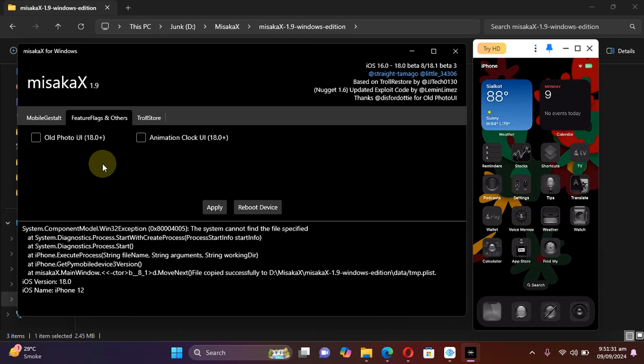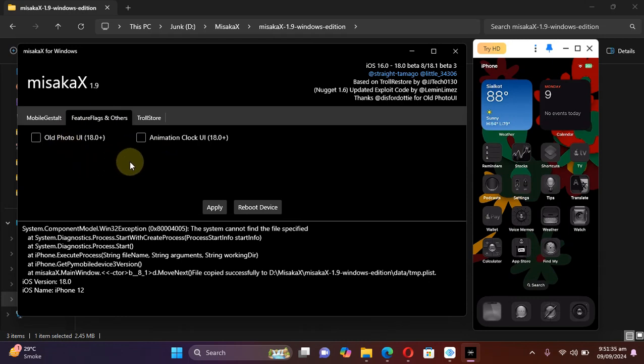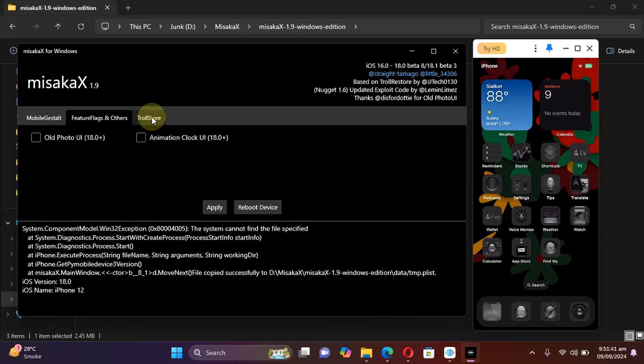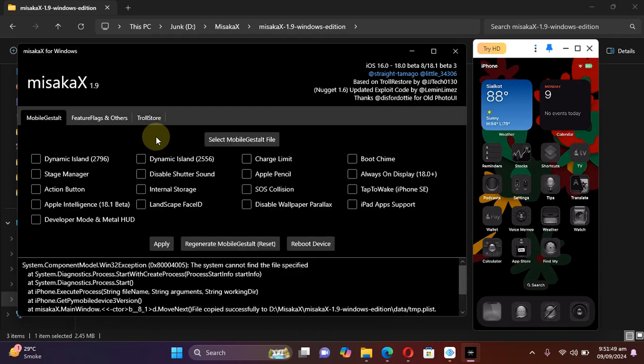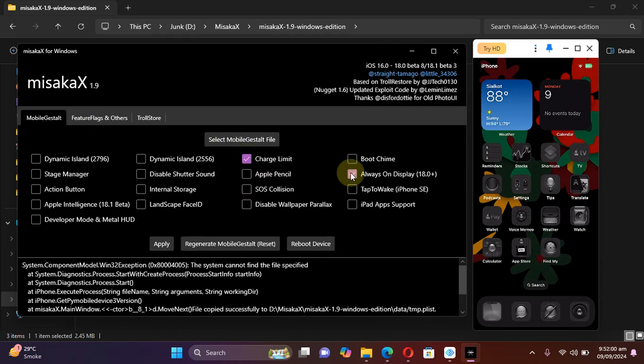If you check, we have the option to enable old Photos UI, and you can also enable the Clock UI animation. You can also install TrollStore on your supported devices.